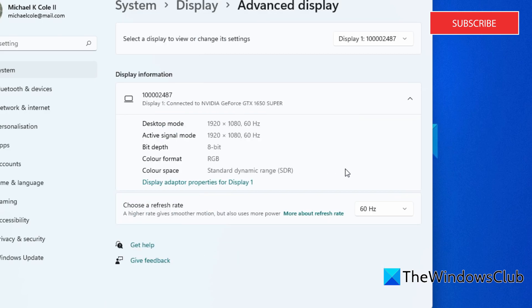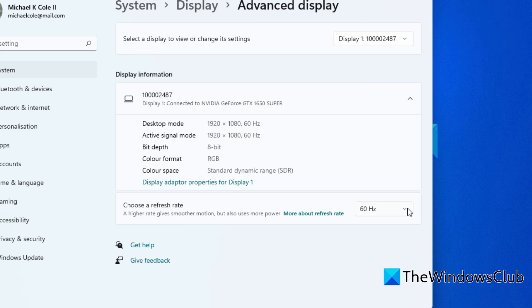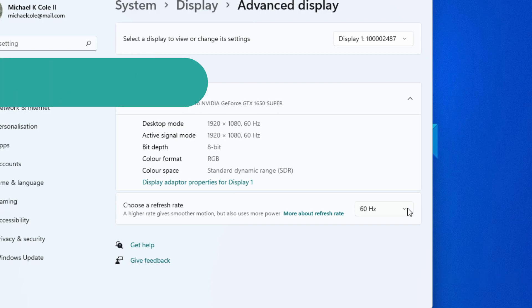Here you can find an option called choose a refresh rate. Click on the drop-down list and select the dynamic option. Once chosen your computer will change the refresh rate automatically.